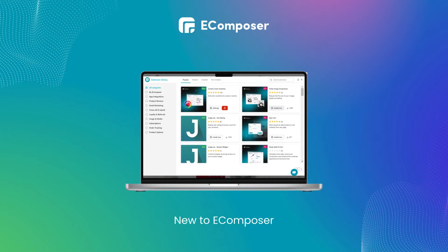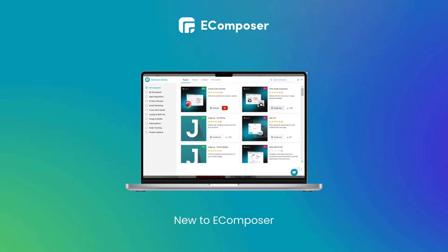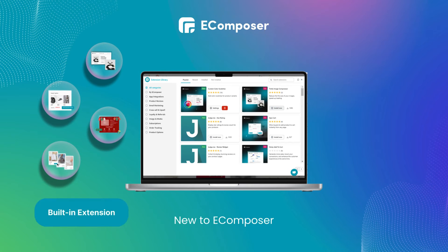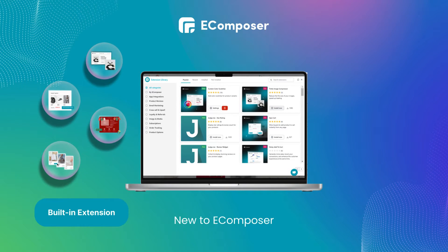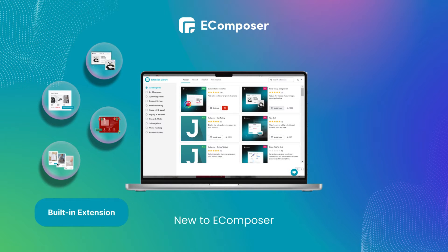eComposer extension is divided into two types. Built-in extensions add new elements to eComposer's drag-and-drop builder, such as add-to-cart buttons, social proof notifications, notification bars, or store-wide effects like Christmas effects.